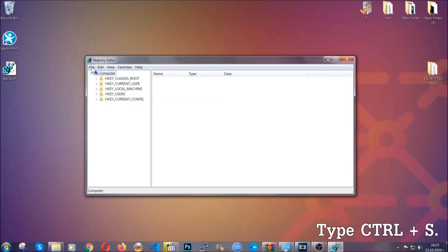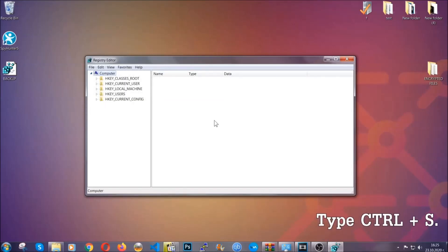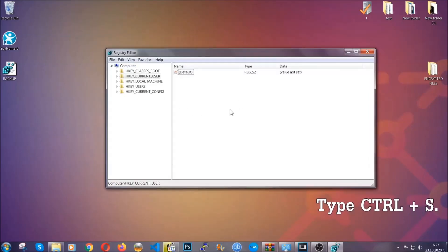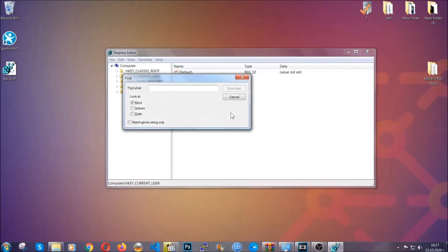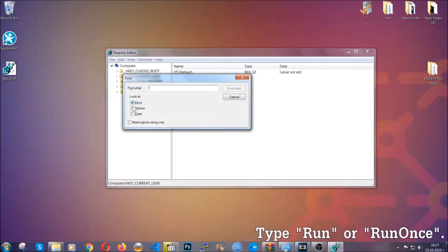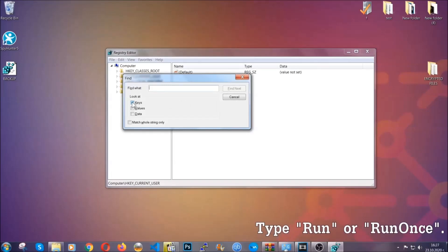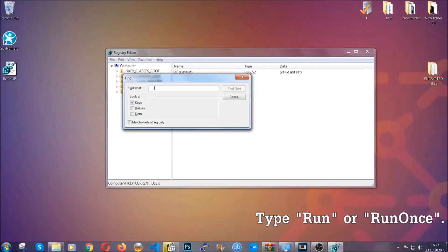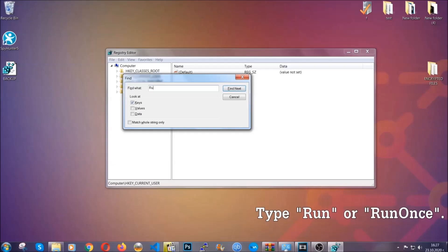So now we're going to be looking for a specific key. Press Ctrl and S to open the search bar. To do that, you're going to mark only keys. We're looking for keys specifically here, and then you're going to type run or run once.